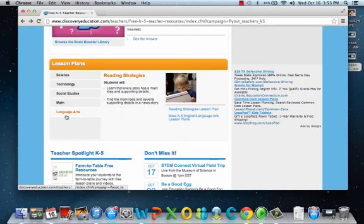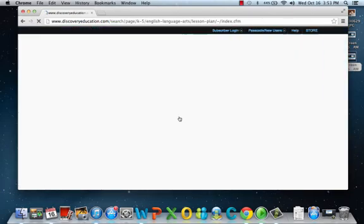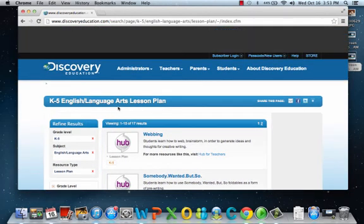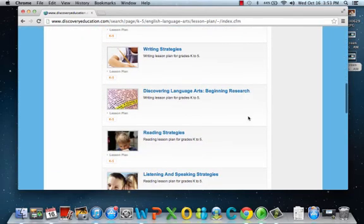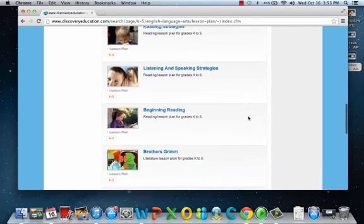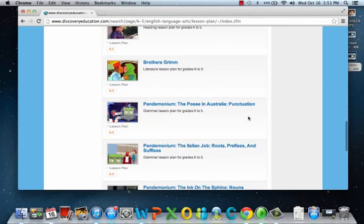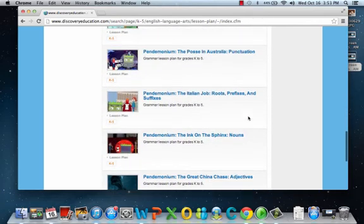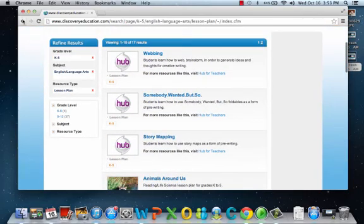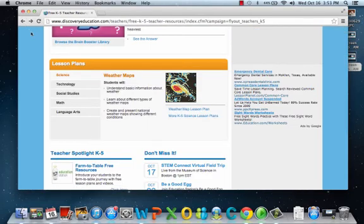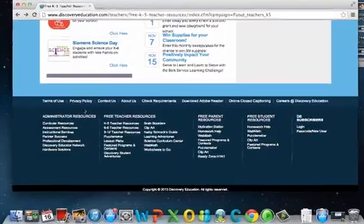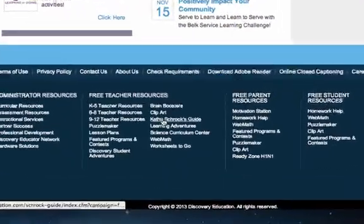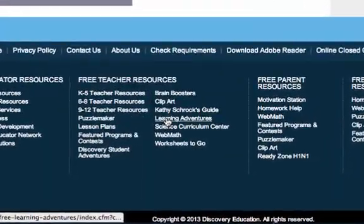Language arts has different activities and different lesson plans. This helps your students out and helps you with your lesson plans on reading strategies, writing strategies, and different stories that can help the kids. We're going to go back. What we're going to do now is find the videos, and we're going to scroll down to free teacher resources and go under learning adventures.